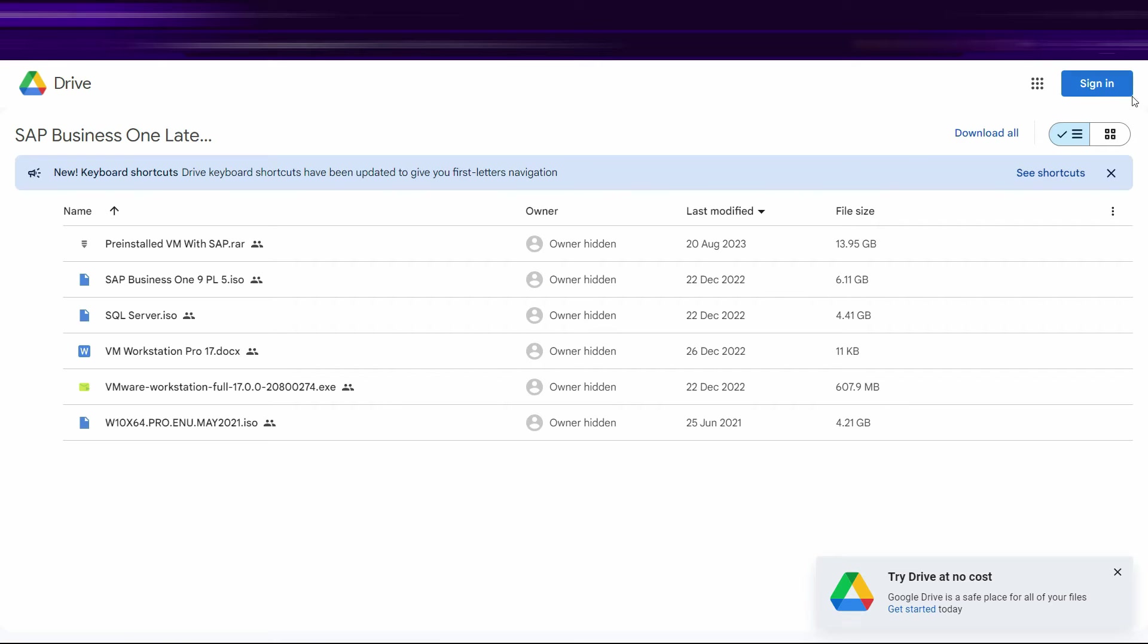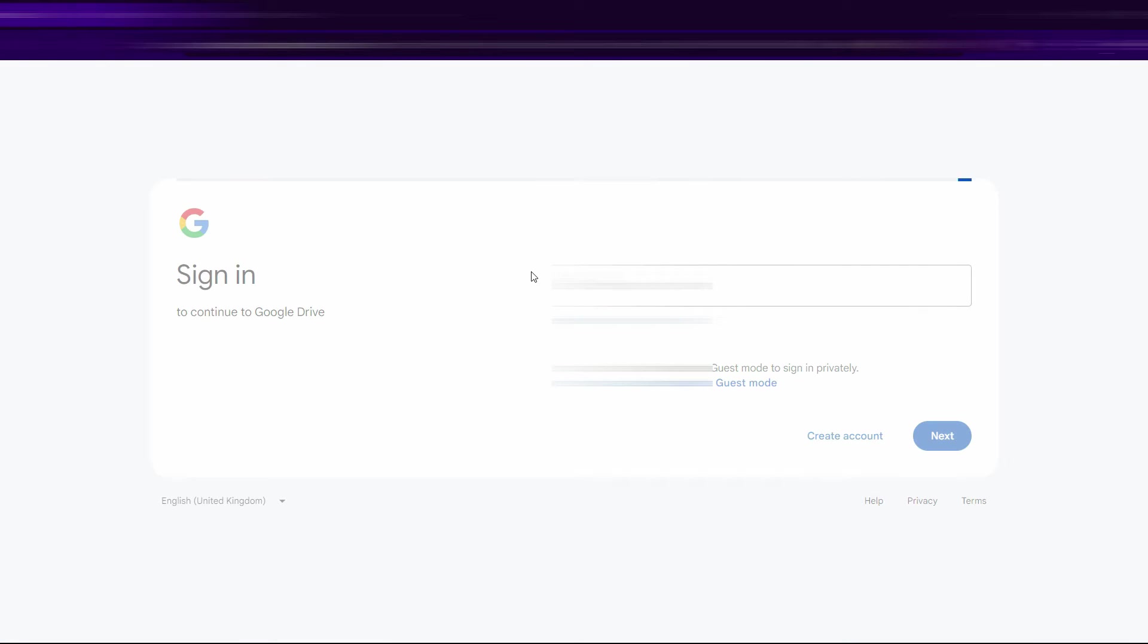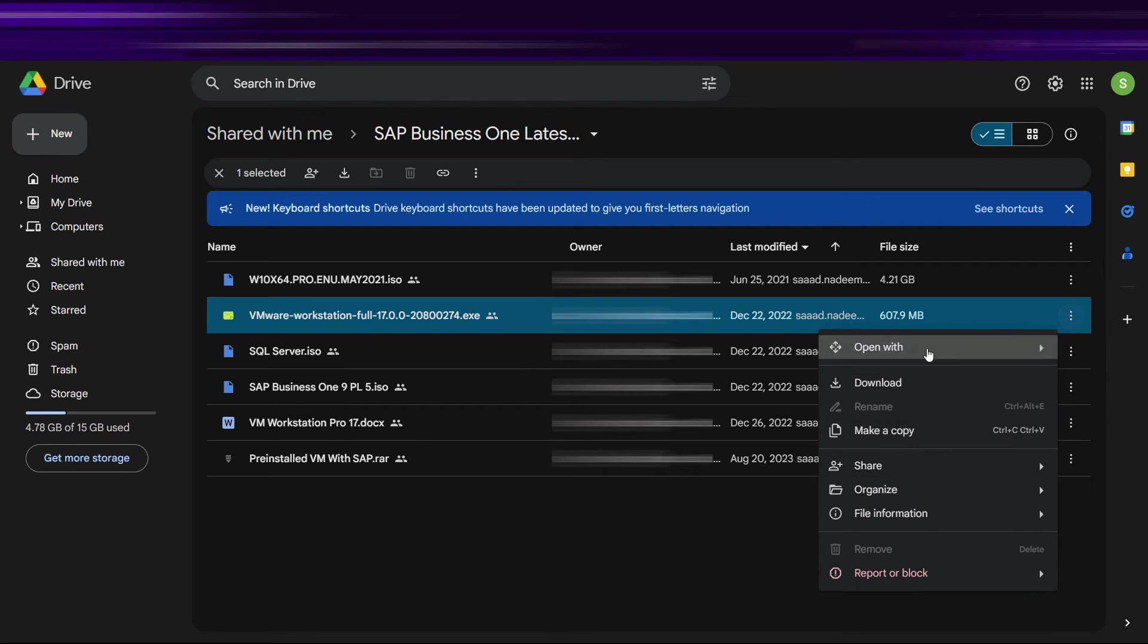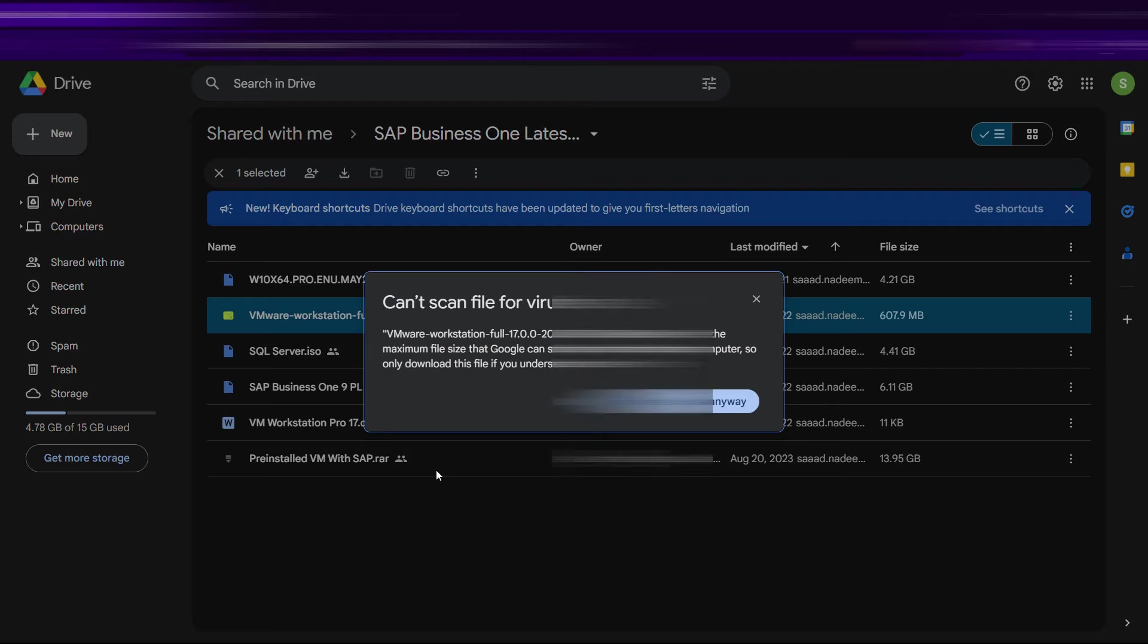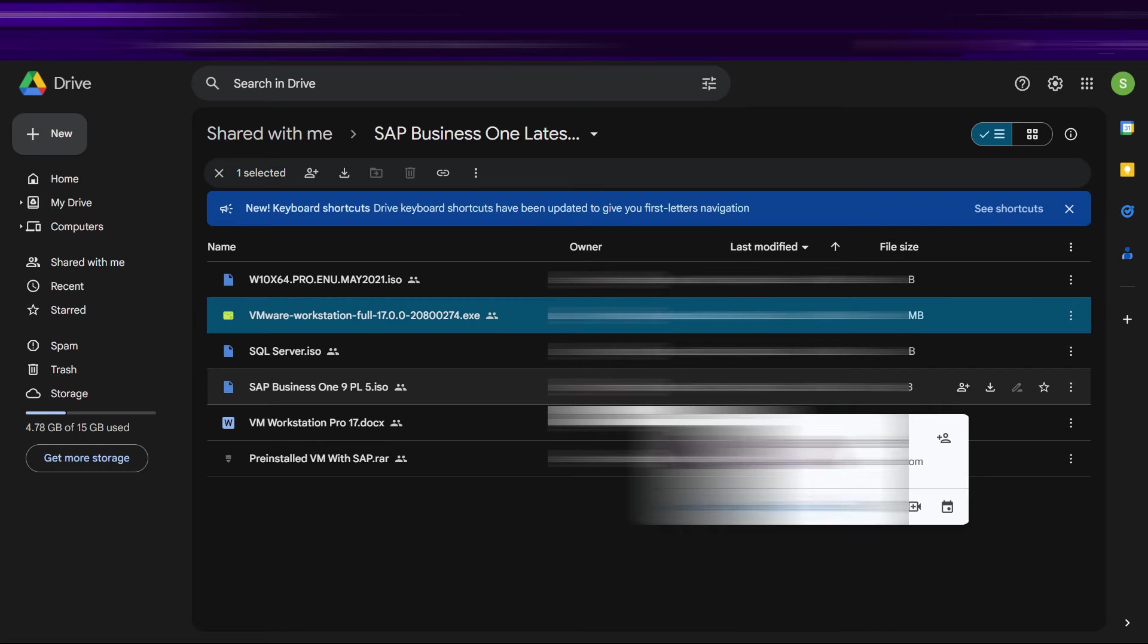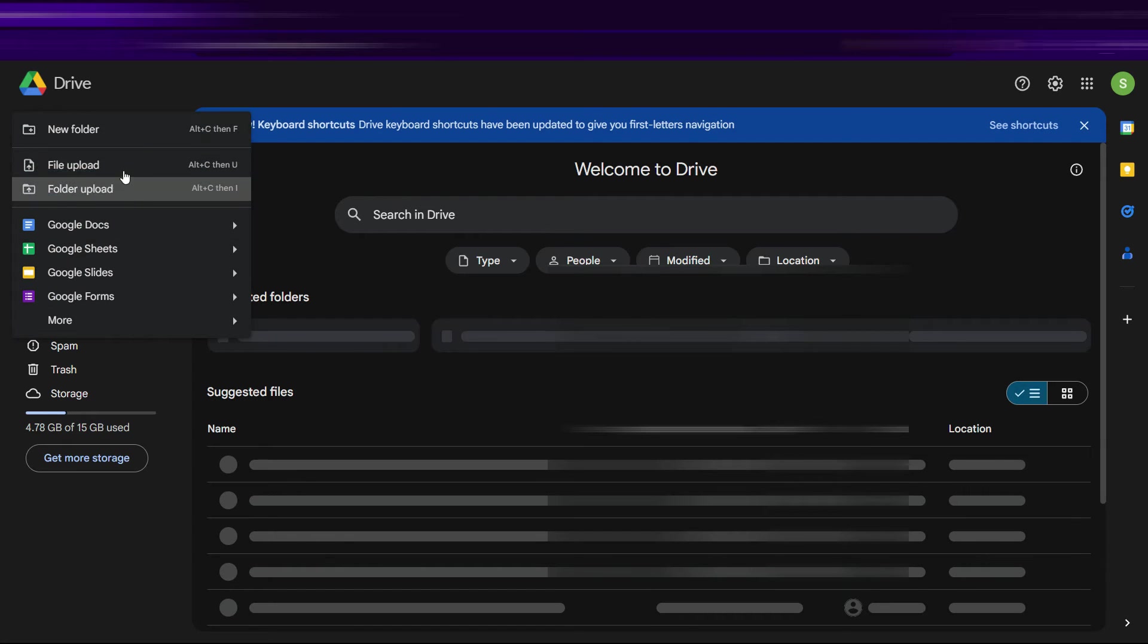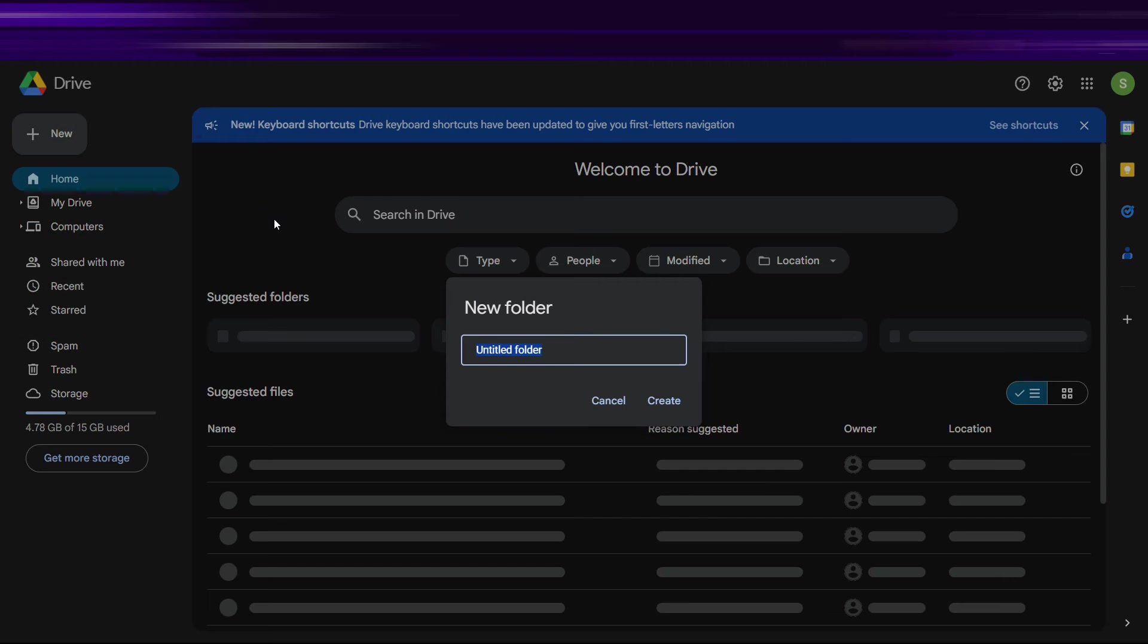First of all, what you need to do is just sign in on your Gmail account. So let me just sign in. Whenever we try to download any file, it shows you this message. If you click on download anyway, what you can do is go to the home tab on your main Drive and create a new folder.